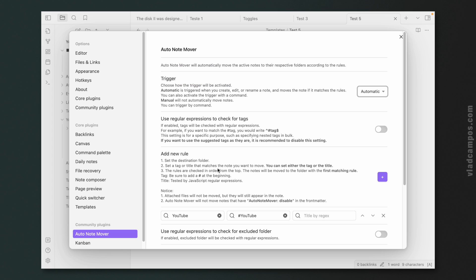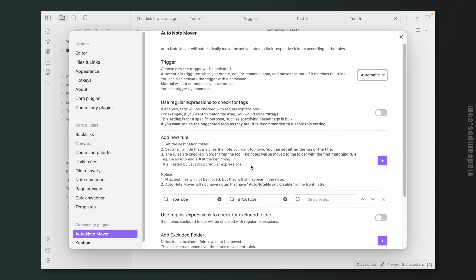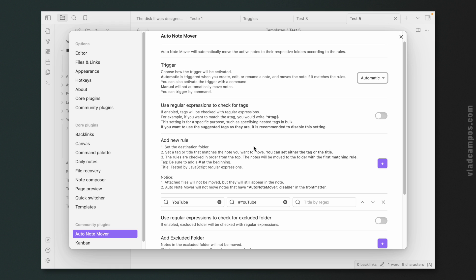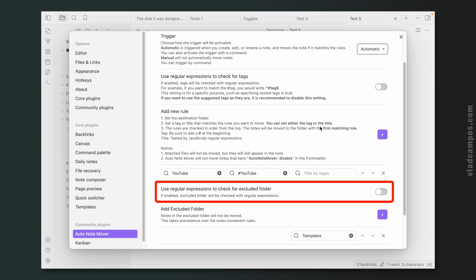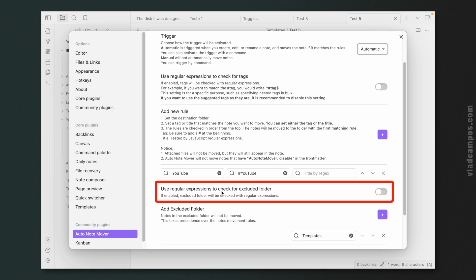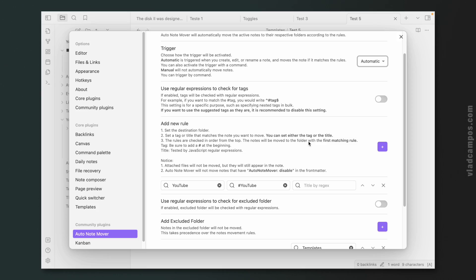It looks like they thought about everything except a way to trigger automation on all existing notes — there's no way to do it. And I don't understand what this option is. If you know what a 'regular expression' is in this context, please leave a comment below. There's also a regular expression option to check for excluded folders — I'll do more research on this, but if you know, please leave a comment.